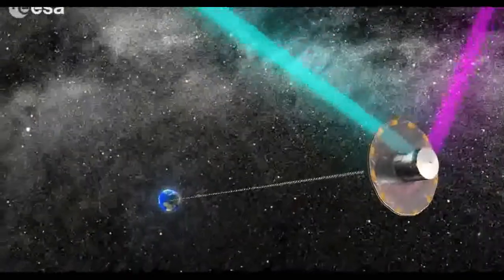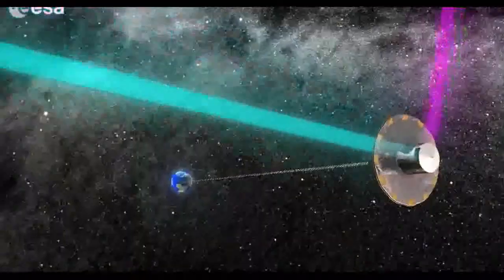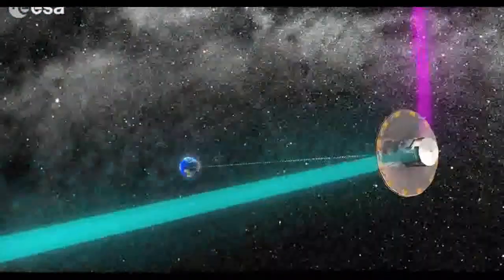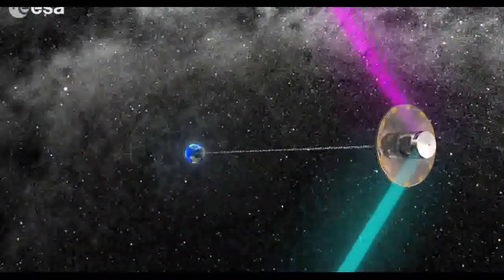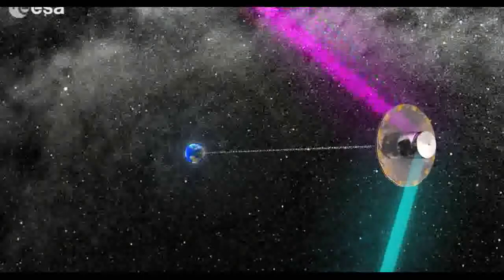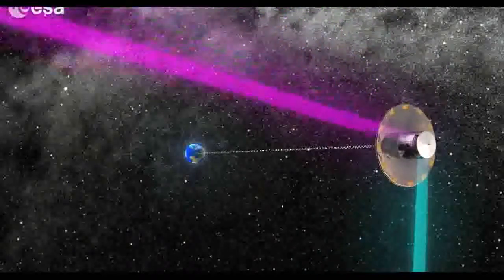When all this is done, Gaia will have created the most precise three-dimensional map of our galaxy, the Milky Way.